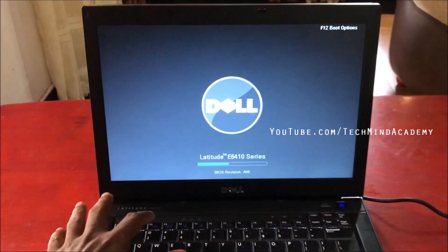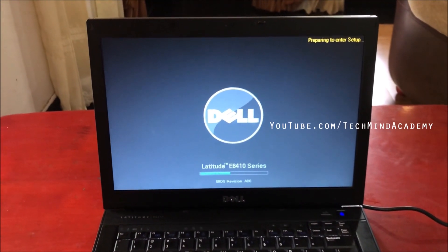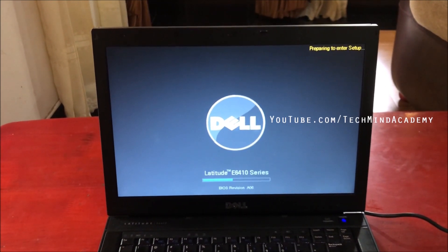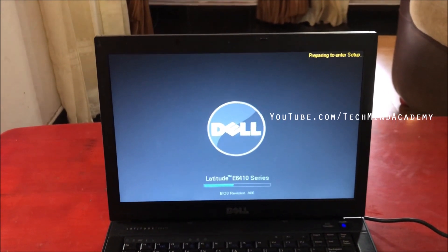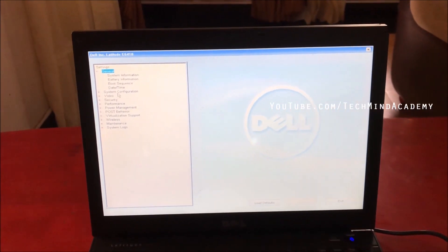I'll press the F2 key — this is the BIOS function key. It depends on your computer type; if you have HP or any other computer you may have a different BIOS key, which you can find on the internet. You can see the Dell logo is loading. After pressing F2, you have to wait several seconds to enter setup.